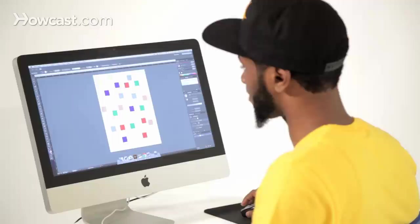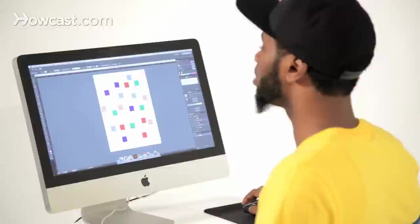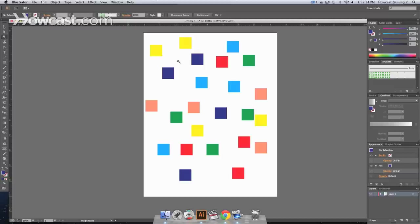We have on our artboard right now just a random array of colors. We have purples, we have reds, yellows, blue, green, you name it, we got some of these colors up here. The purpose of having all these random colors is so that we can see how the magic wand tool actually works.